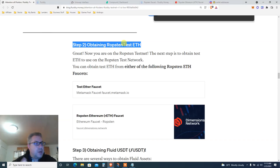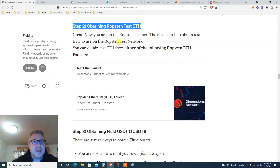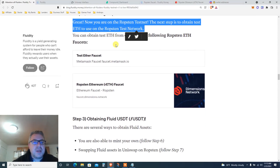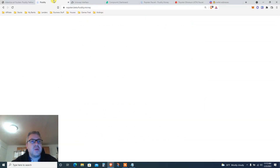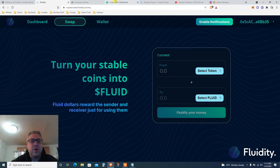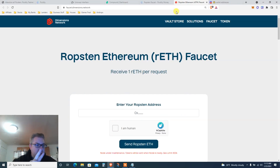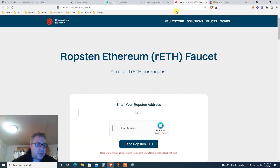We haven't even done anything yet — we need testnet Ethereum for gas fees, that's how crazy it is. Now that you're here, you need to get some testnet ETH. Let's go to the faucet. This is the faucet they provide — we're going to use two faucets: one for Ethereum and one for the project platform.